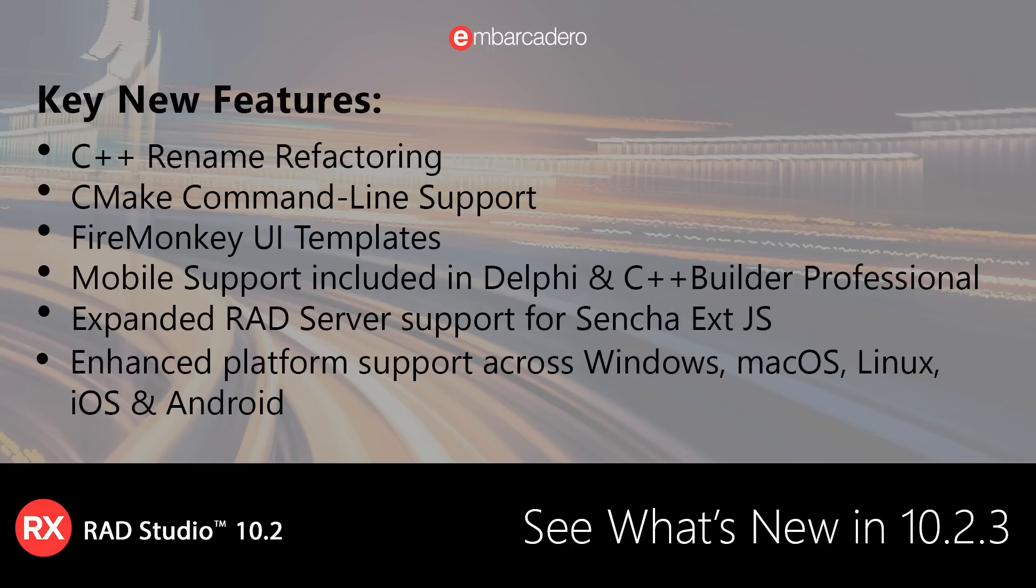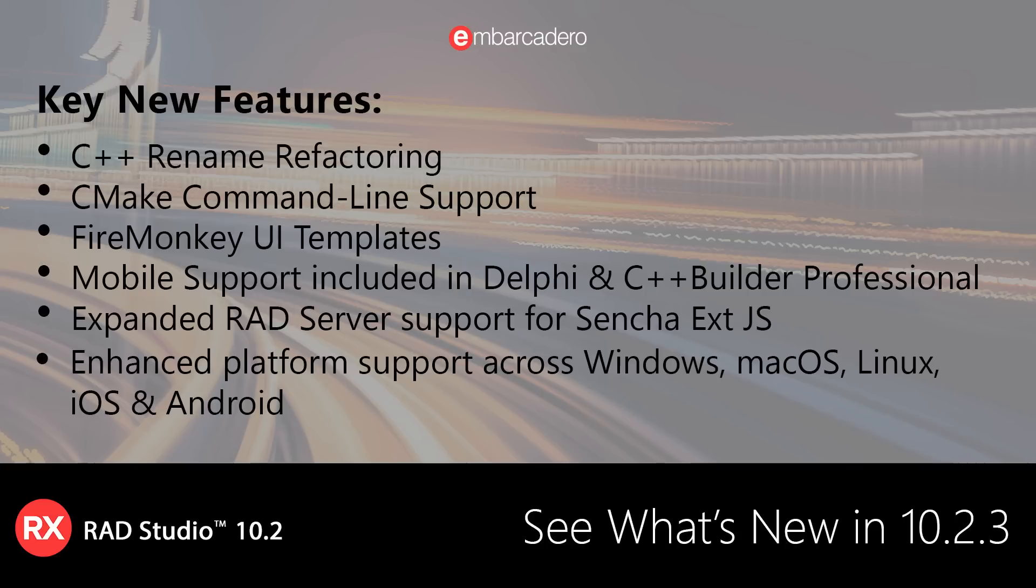In addition, we've expanded RAD Server support for ExtJS for creating Sencha ExtJS web clients with a RAD Server backend. Also new in 10.2.3 is the inclusion of mobile support in Delphi and C++ Builder Professional for both new license purchases and customers on active update subscription.